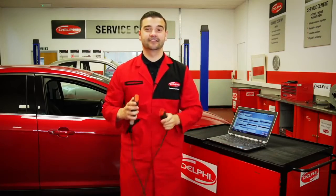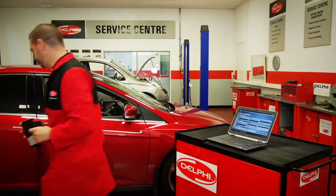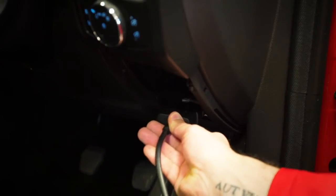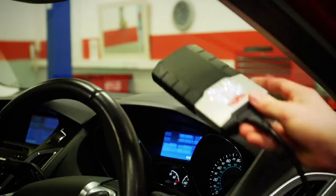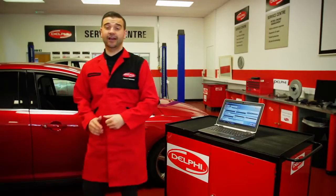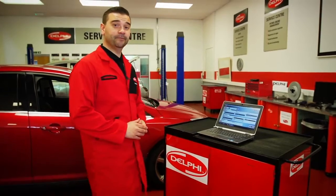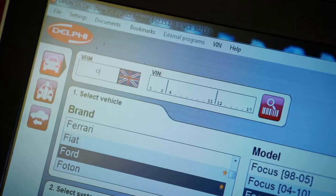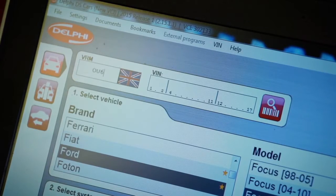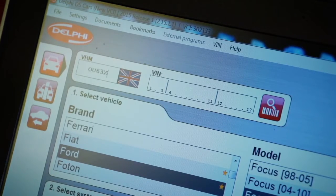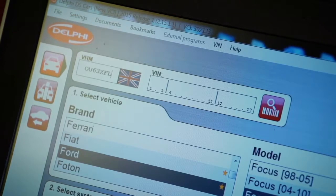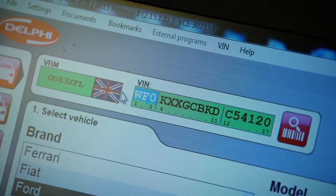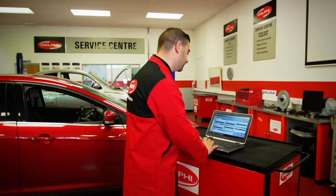Let's get started. Ensure you have an internet connection, enter the registration number and click enter. If our database cannot locate the correct VIN, you can enter it manually to retrieve the vehicle details.